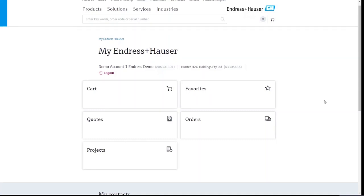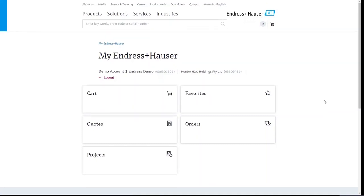Hello Hunter H2O and welcome to this first demonstration video on how you can maximize the benefits from your Endress.com account.